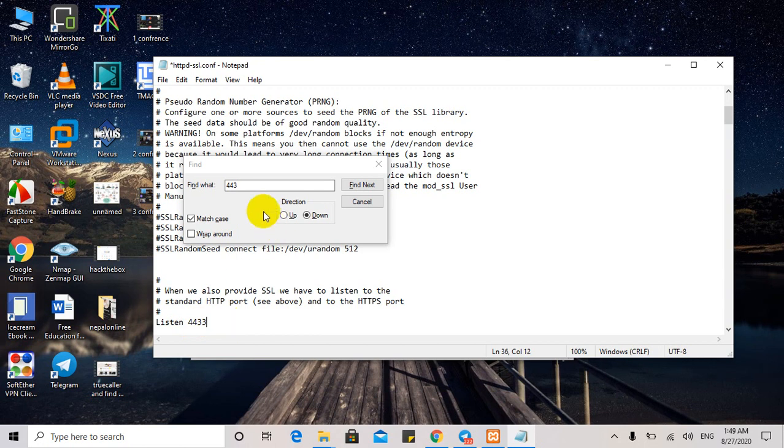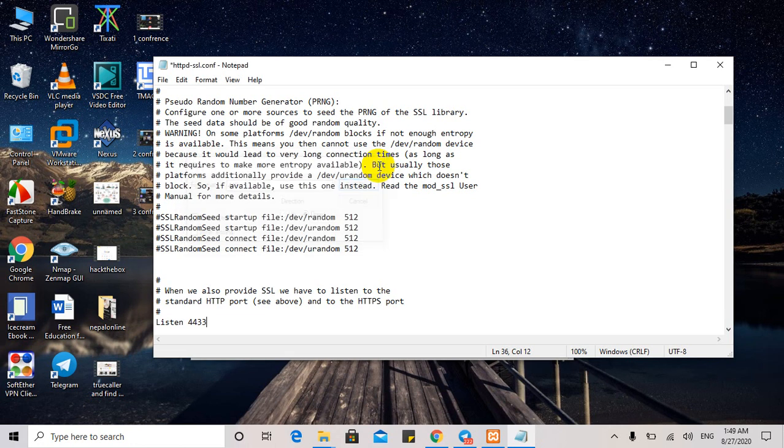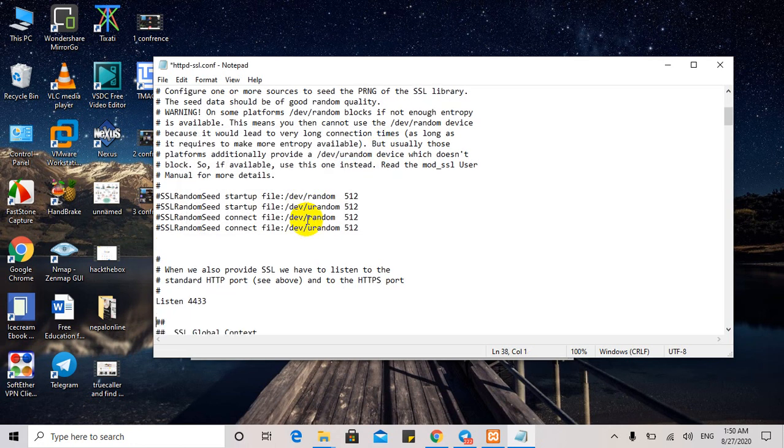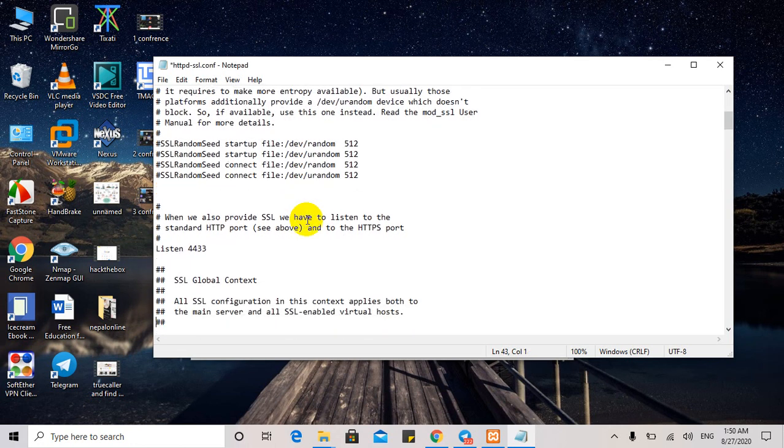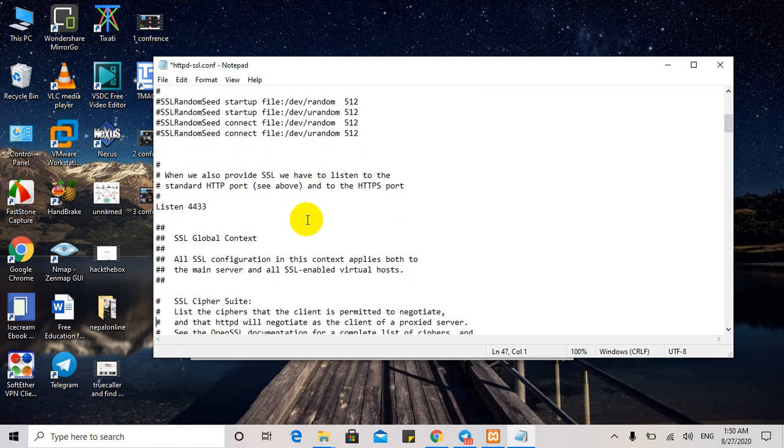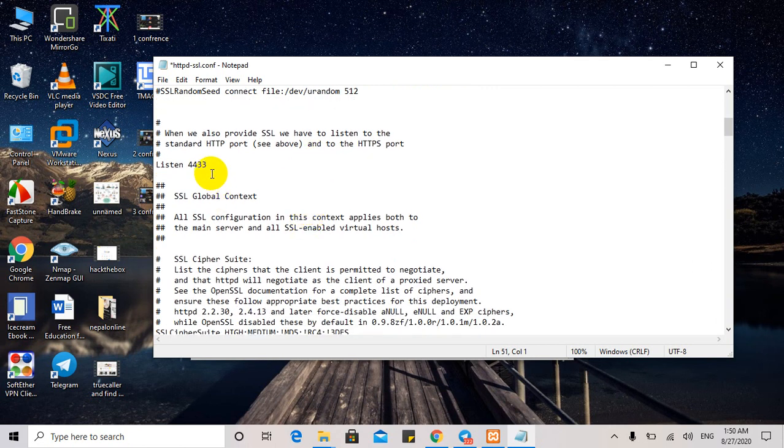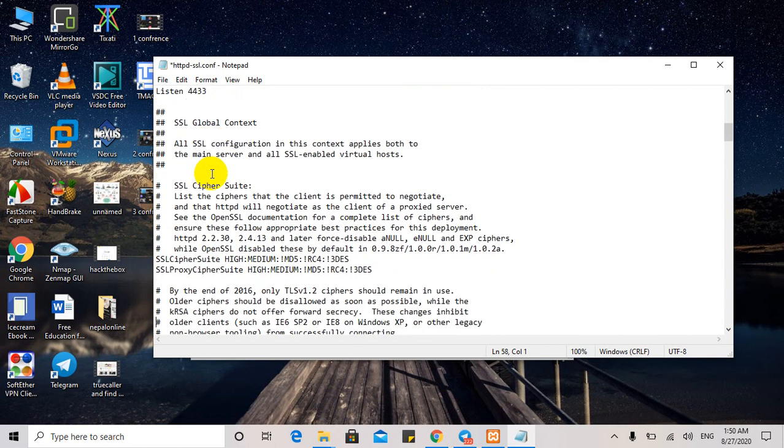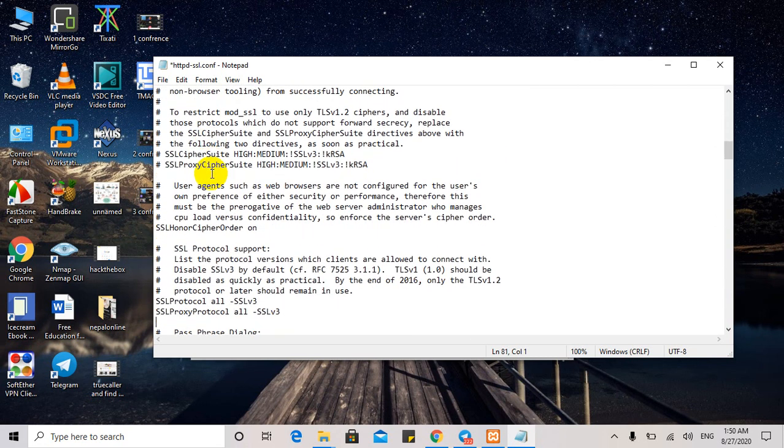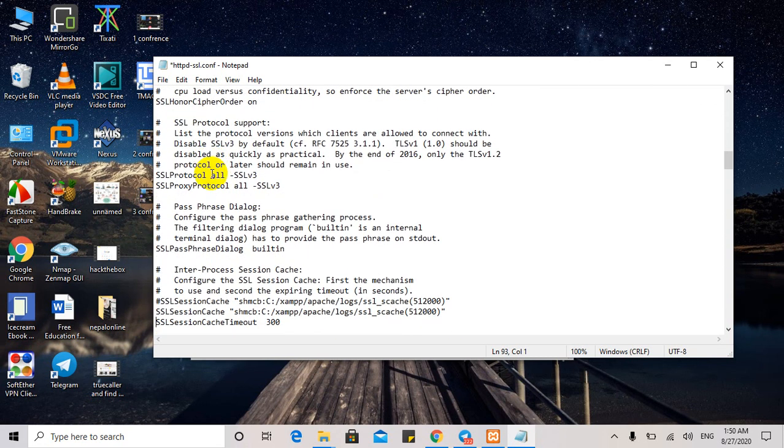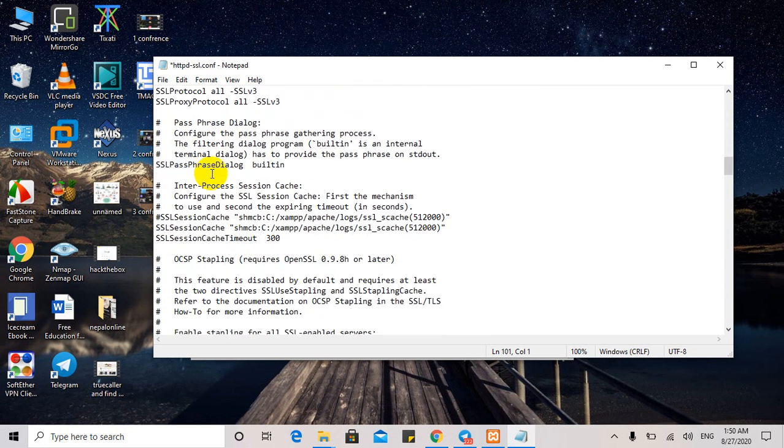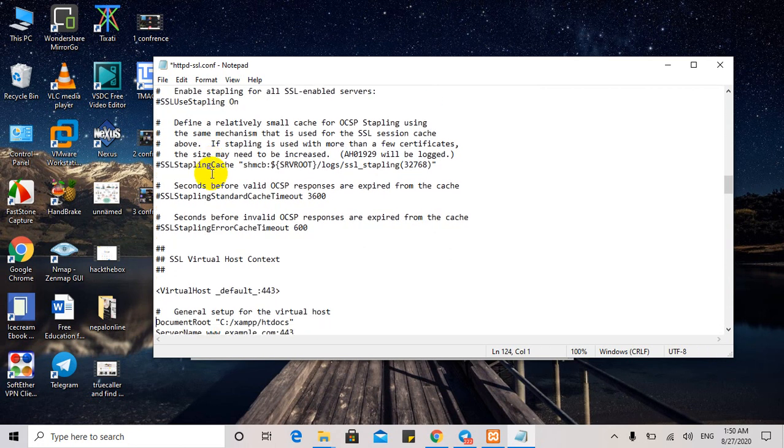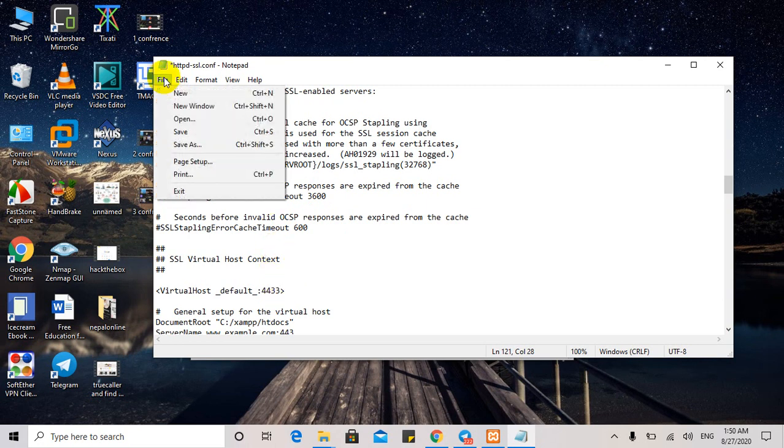Below this, there is our virtual host default port number. A little below, the listen port we keep as 4433. Below that, there is our virtual host default. The port number needs to be changed to 4433 as well.